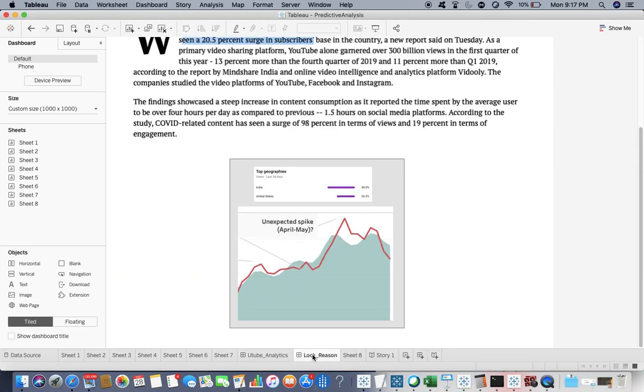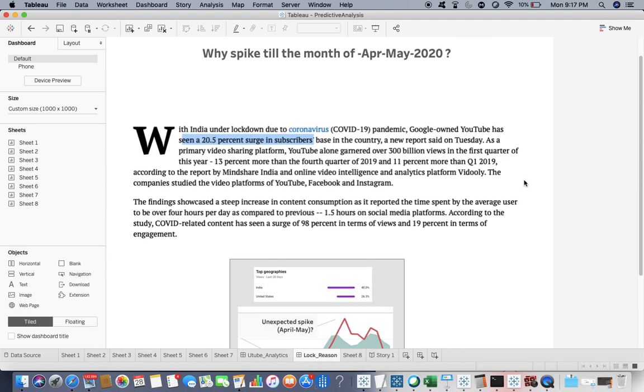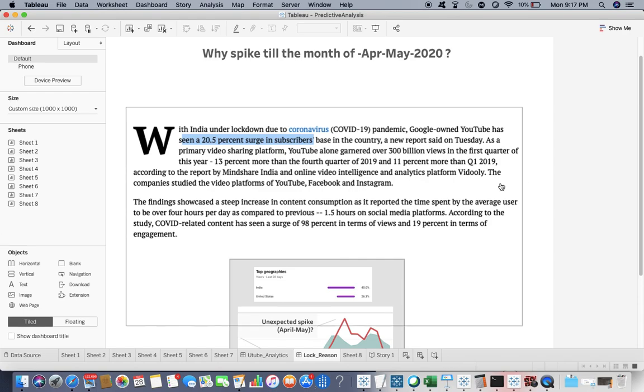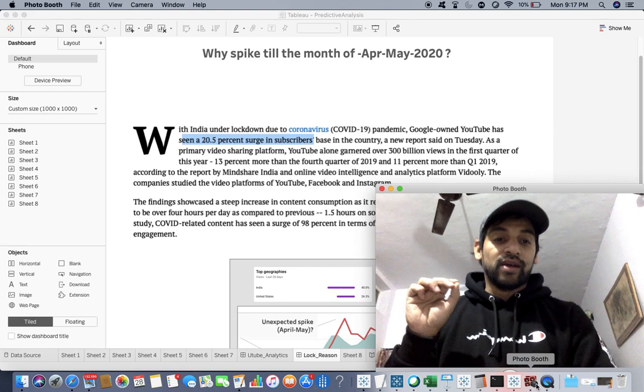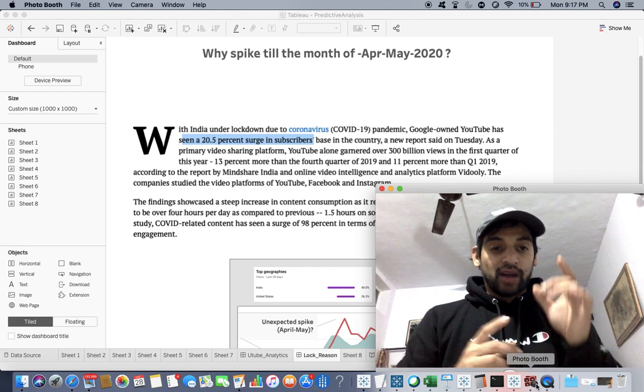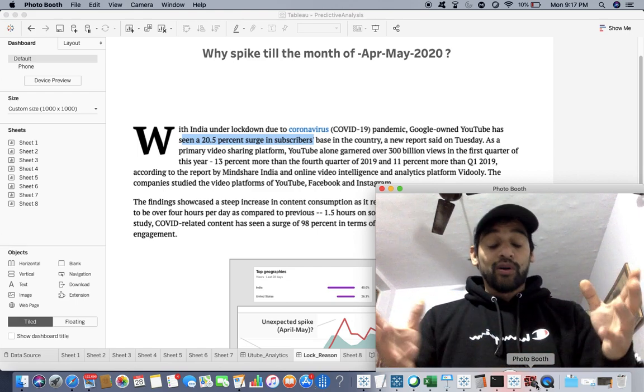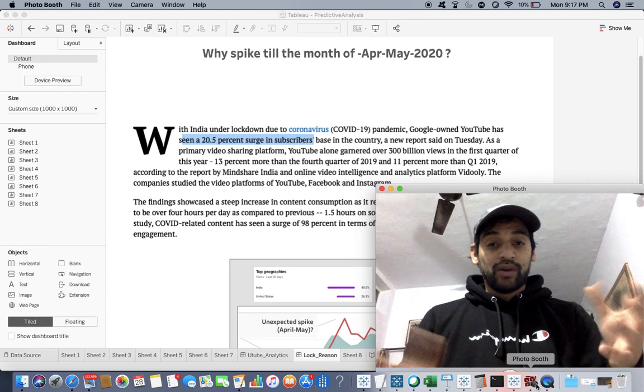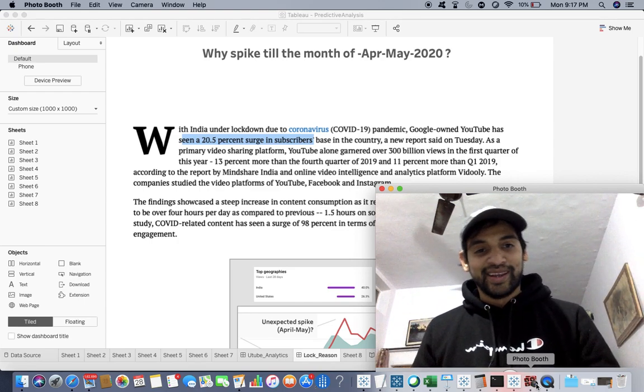So this is the reason. With India under lockdown due to coronavirus pandemic, Google-owned YouTube has seen a 20.5% surge in subscribers days in the country, a new report said on Tuesday. That has happened to me as well. If I just calculate the percent rise, that is coming as 20%.